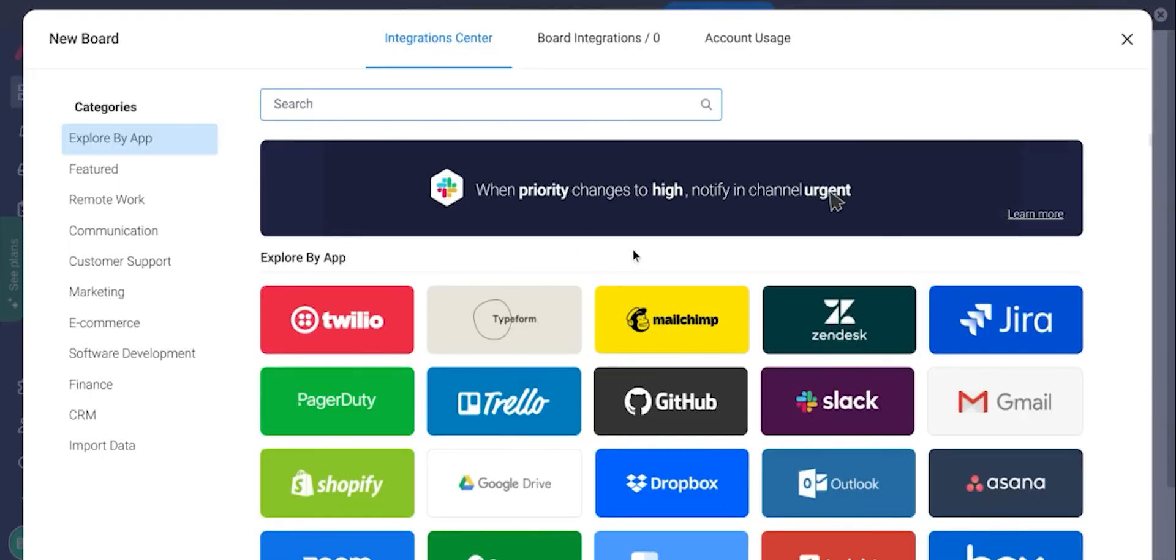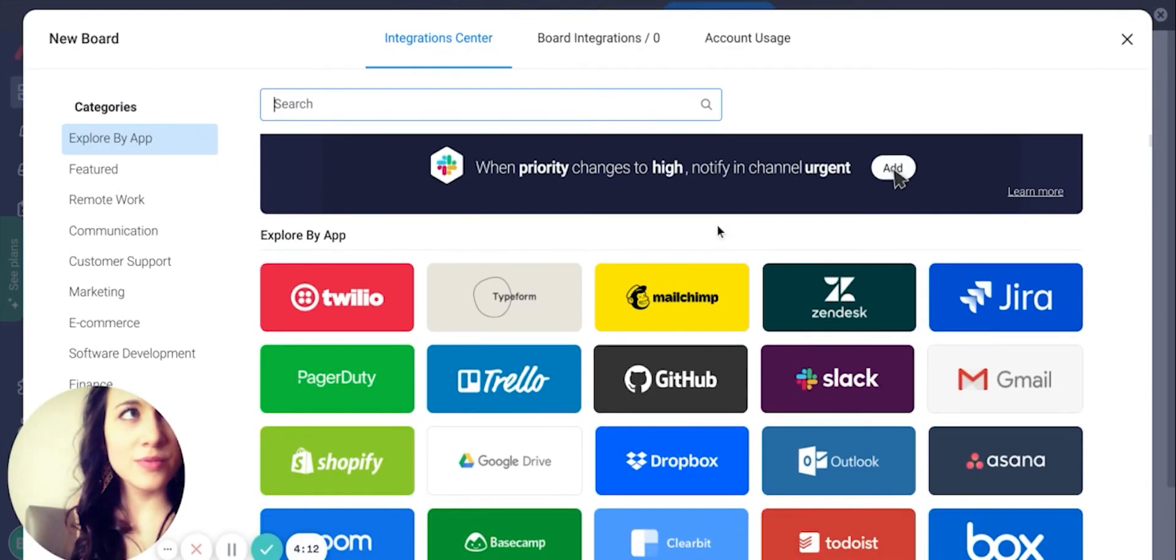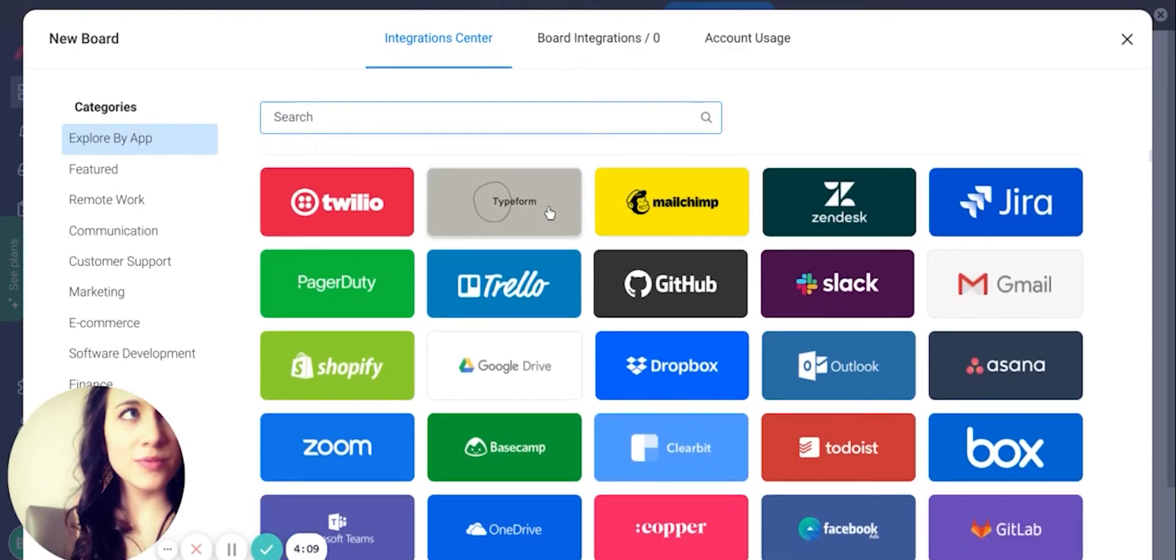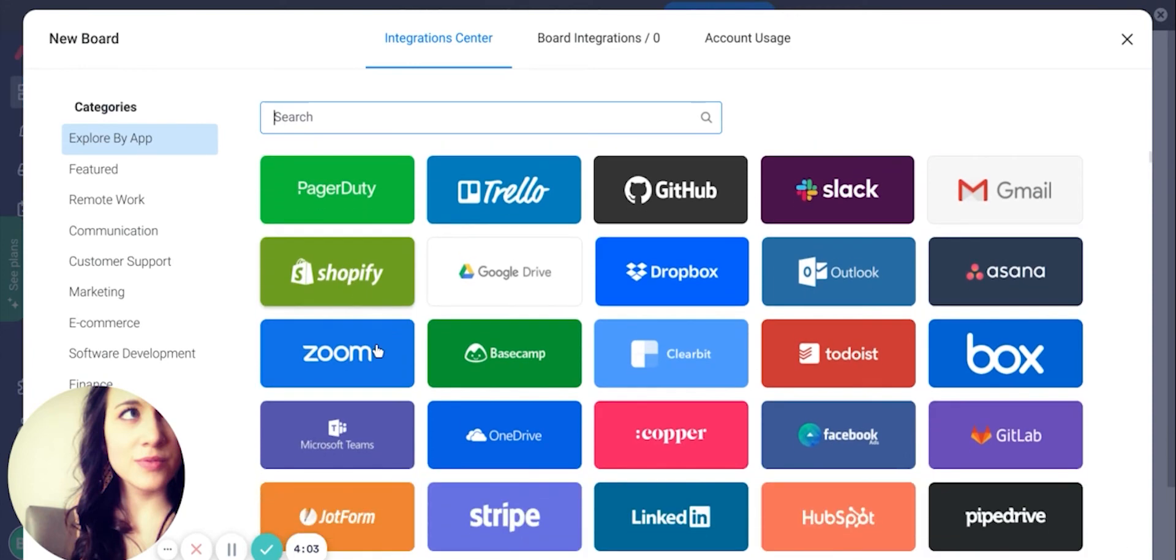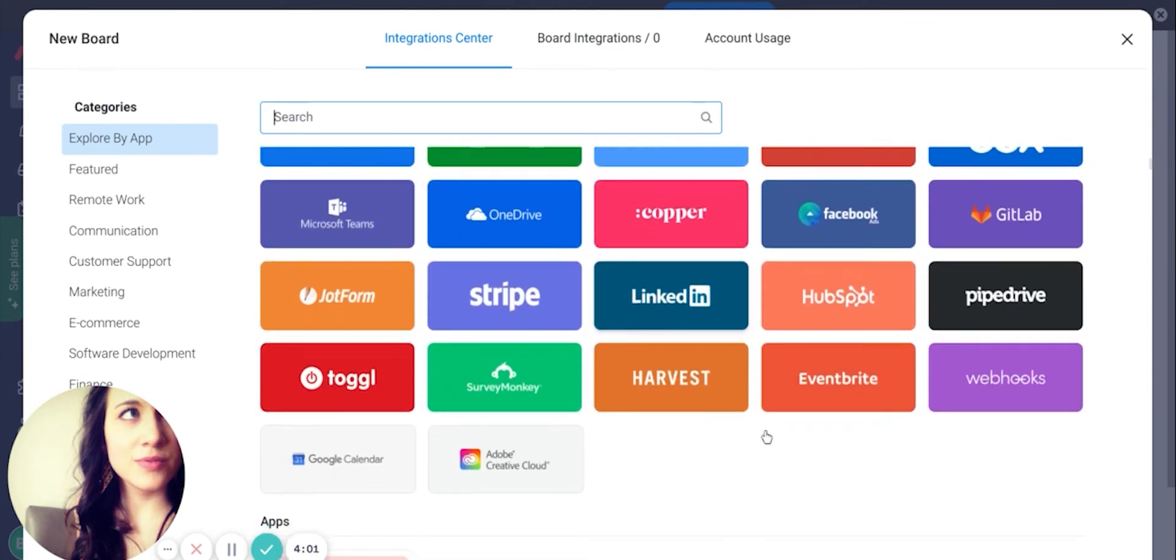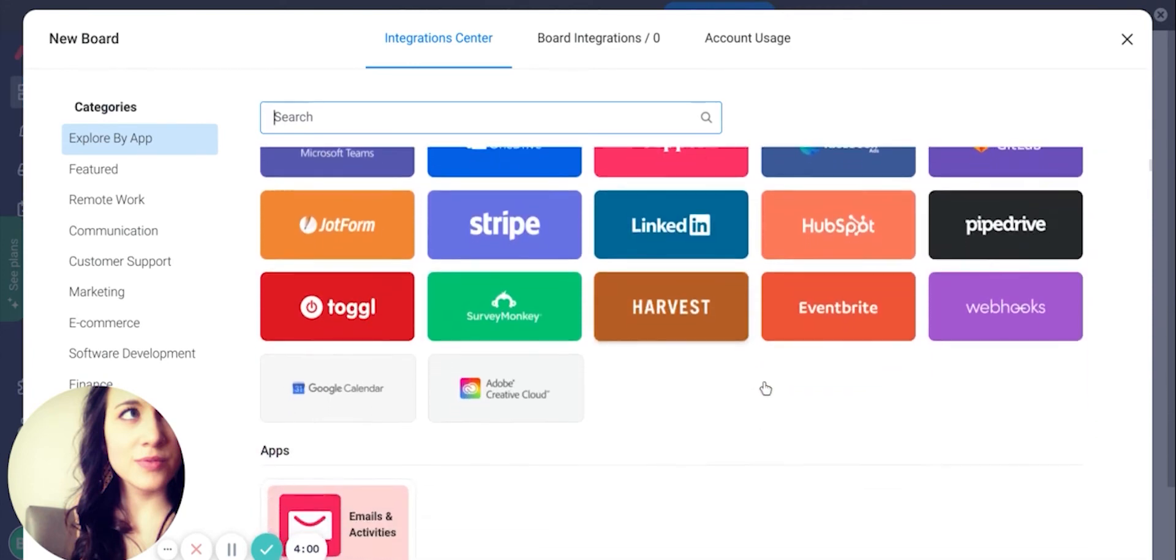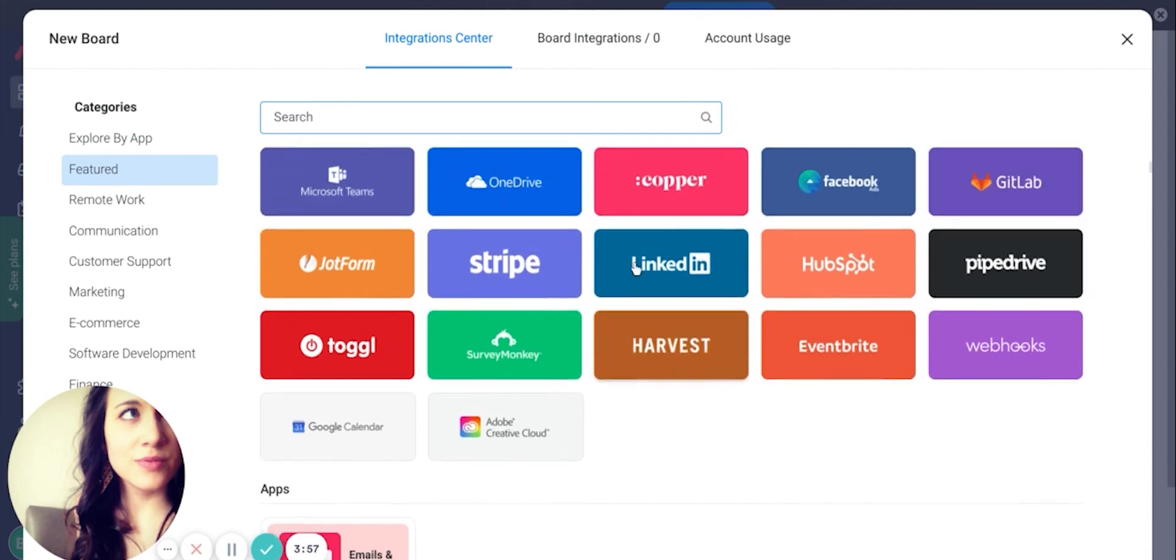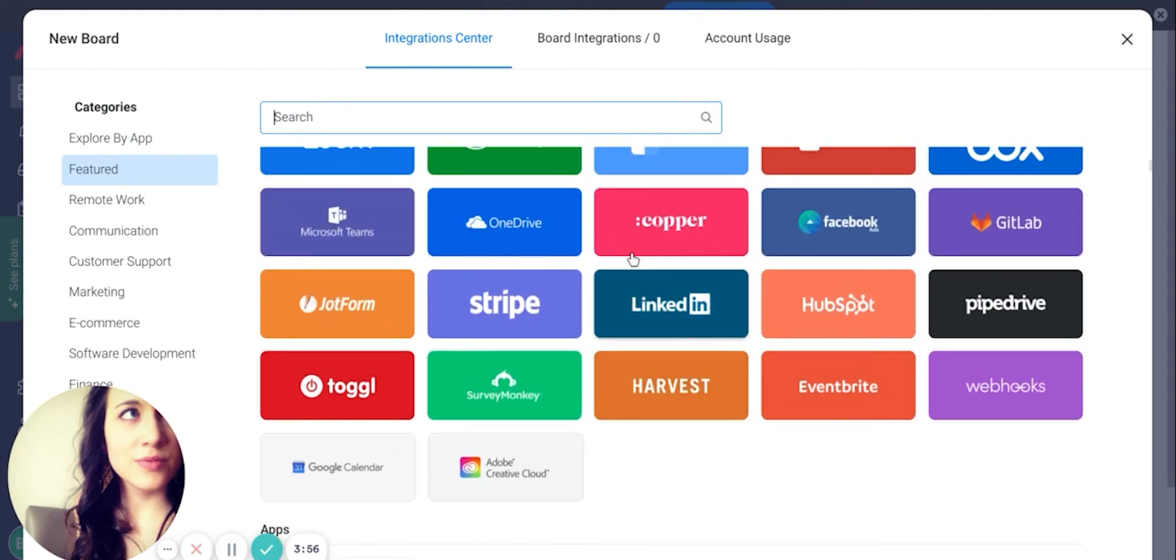Monday also has a ton of out-of-the-box third-party integrations with anything you can think of. Their list is more comprehensive in part because they can also connect to your paid Zapier account, which will unlock additional integration options.